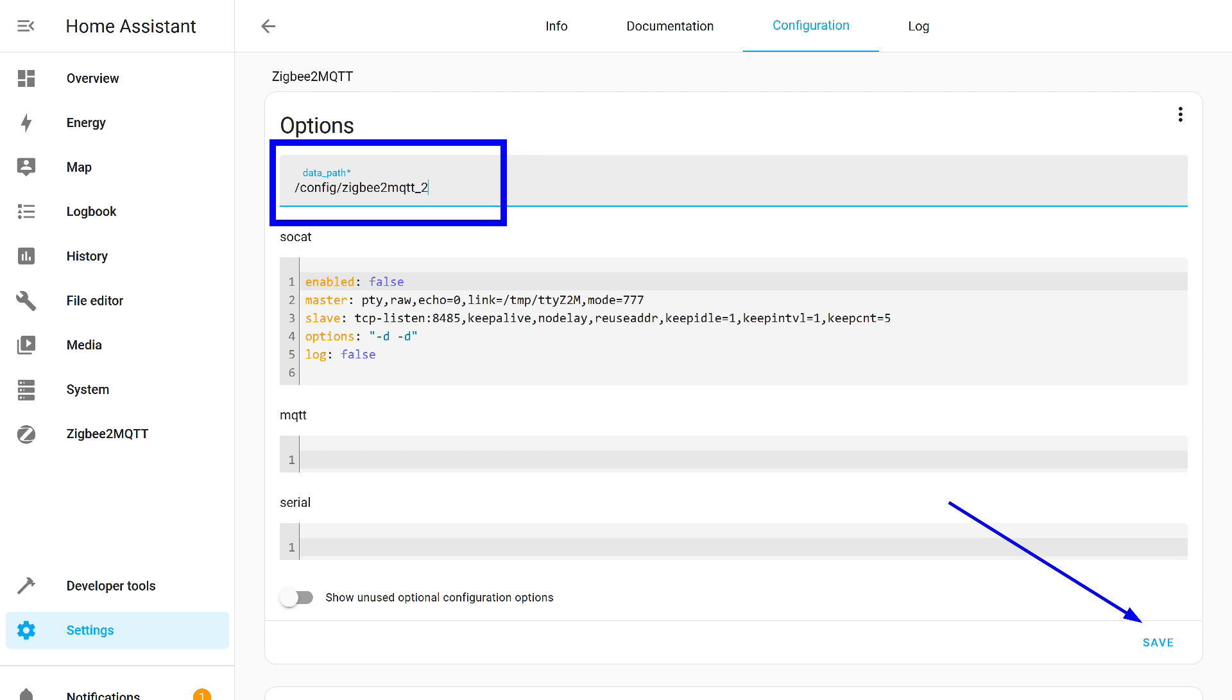The first setting here is to change the path to the add-on's folder. By default, it is called Zigbee2MQTT and is already occupied by the first instance of the add-on. You can use any name. I simply added a two. Note that the root folder here is called config, as it should be. After that, press the save button.